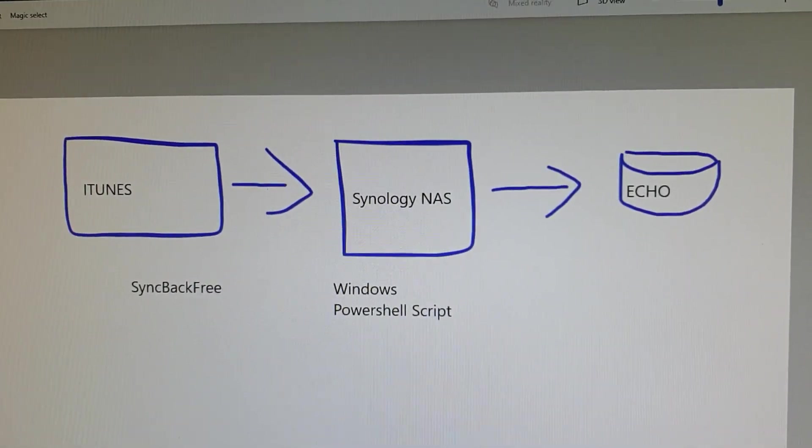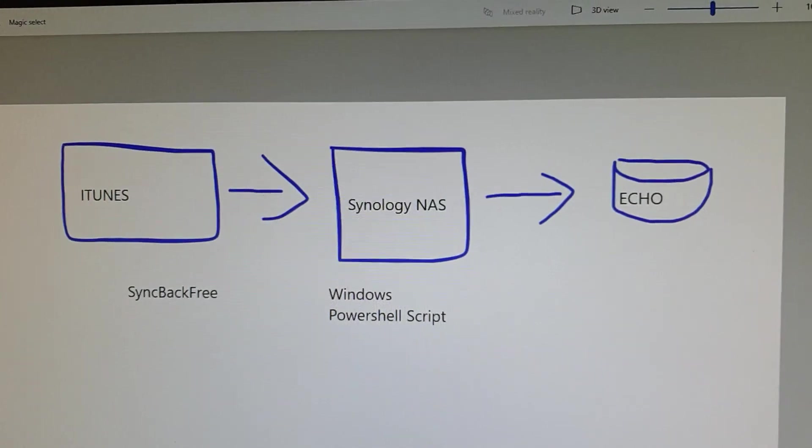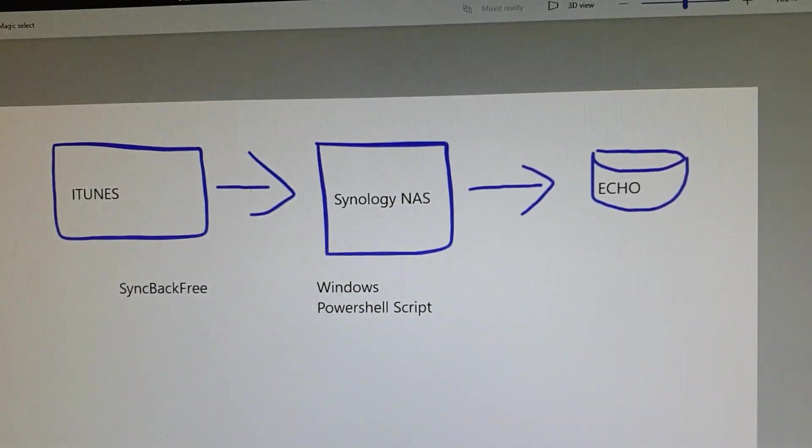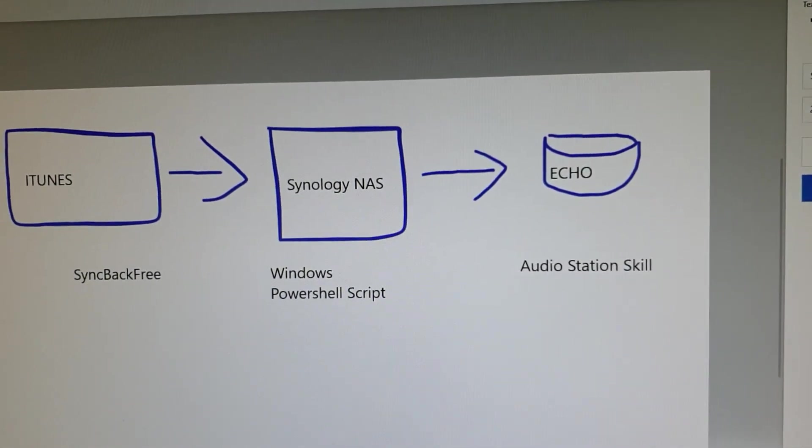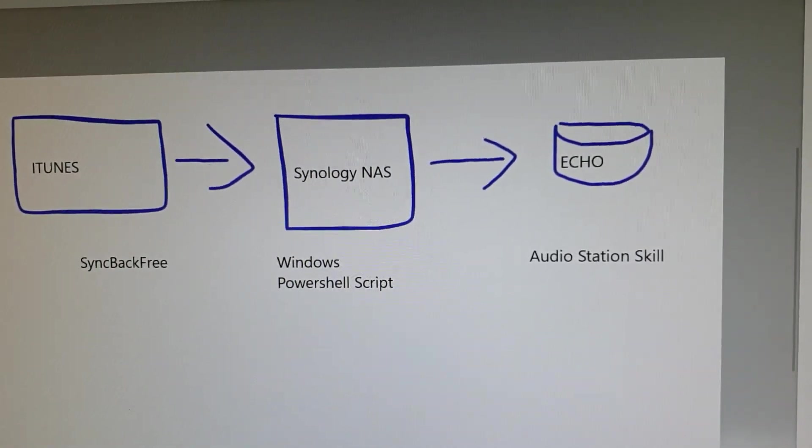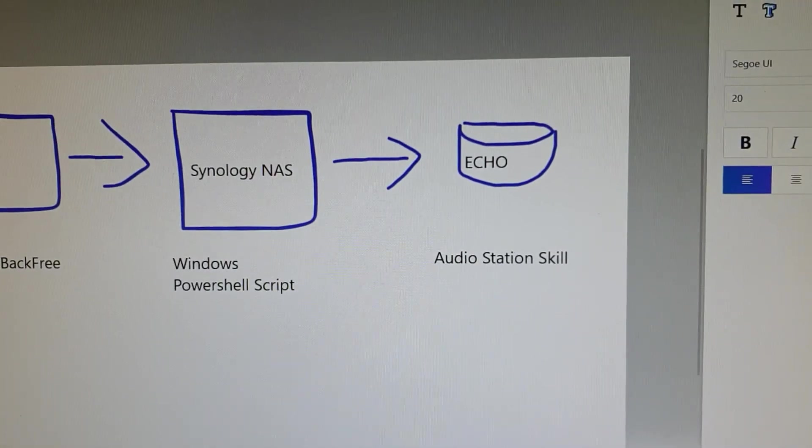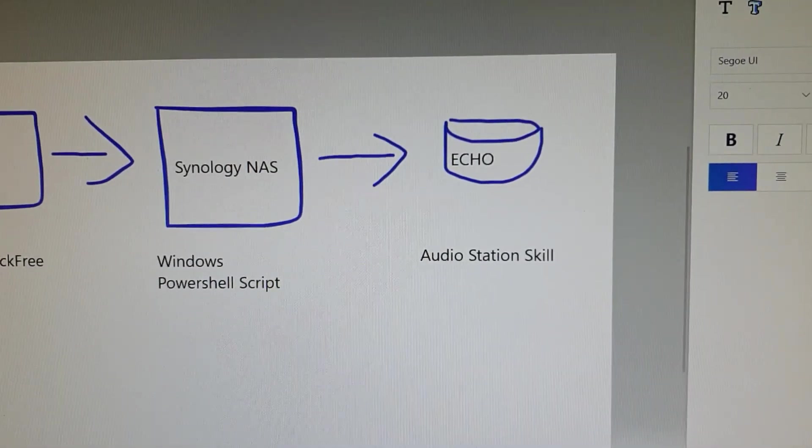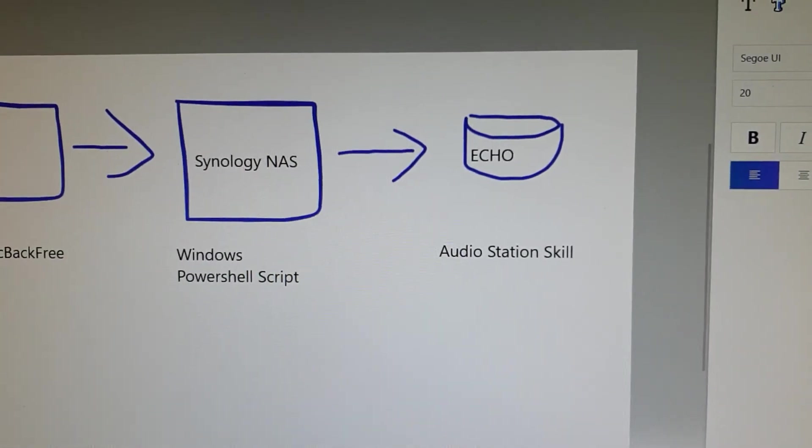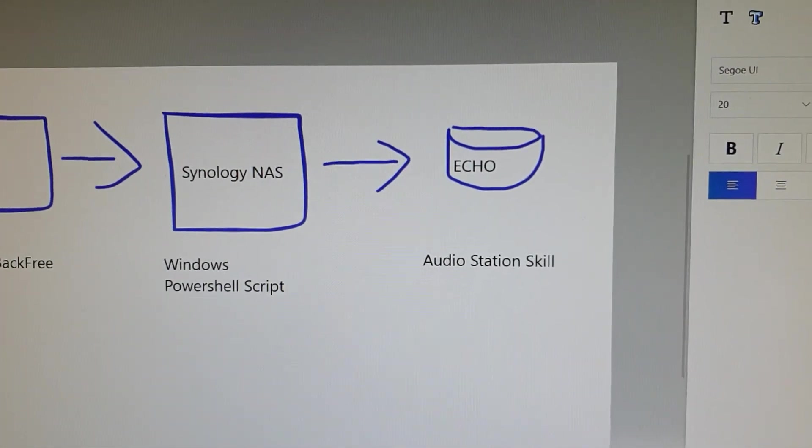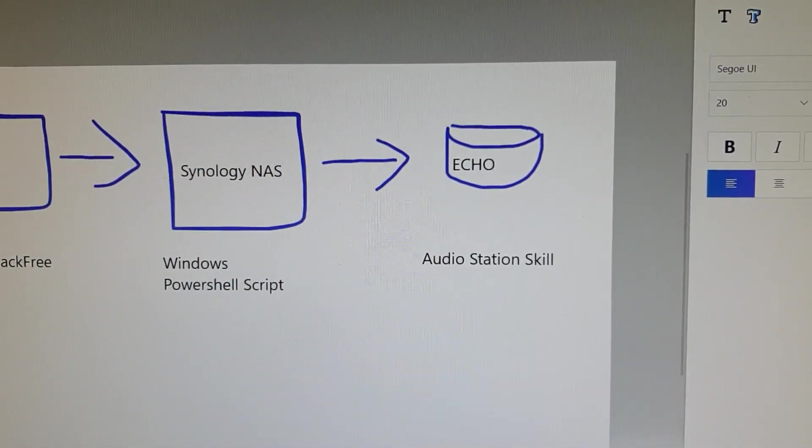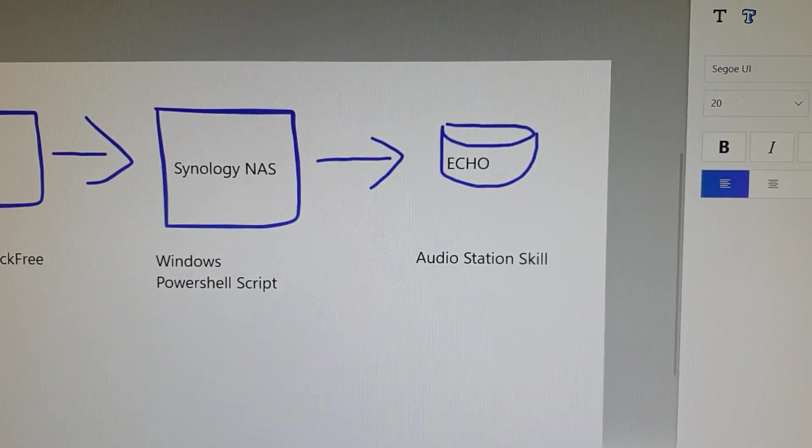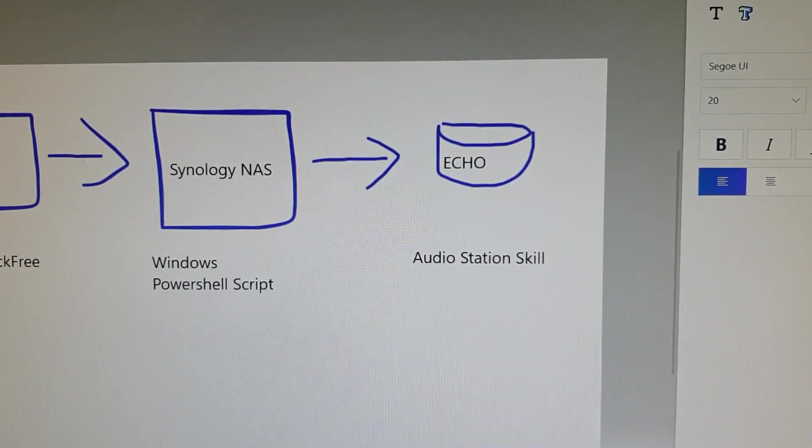Once that is done, what I do is enable the Audio Station skill on the Alexa app. There's a bit of config to do on the Synology NAS, so I will link in a website that Synology have created which lists all the commands and has a couple of videos around how to set your Synology NAS up.